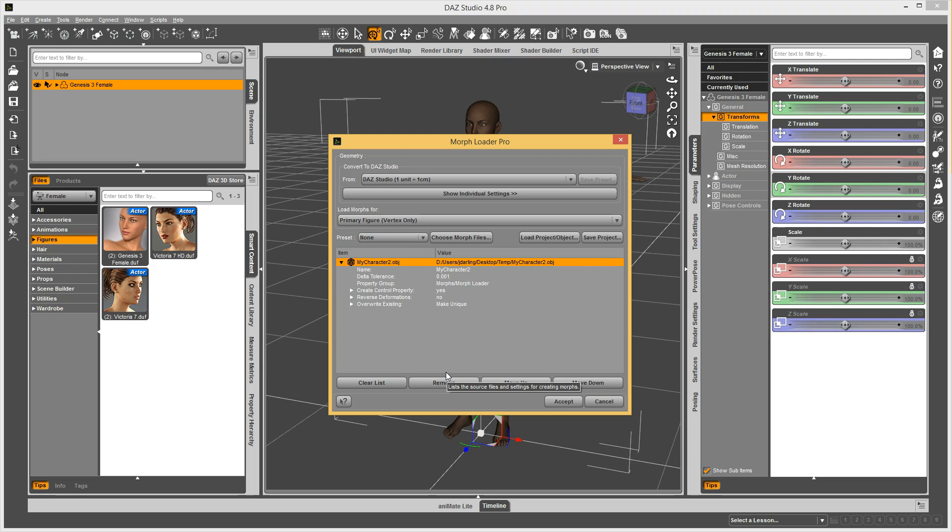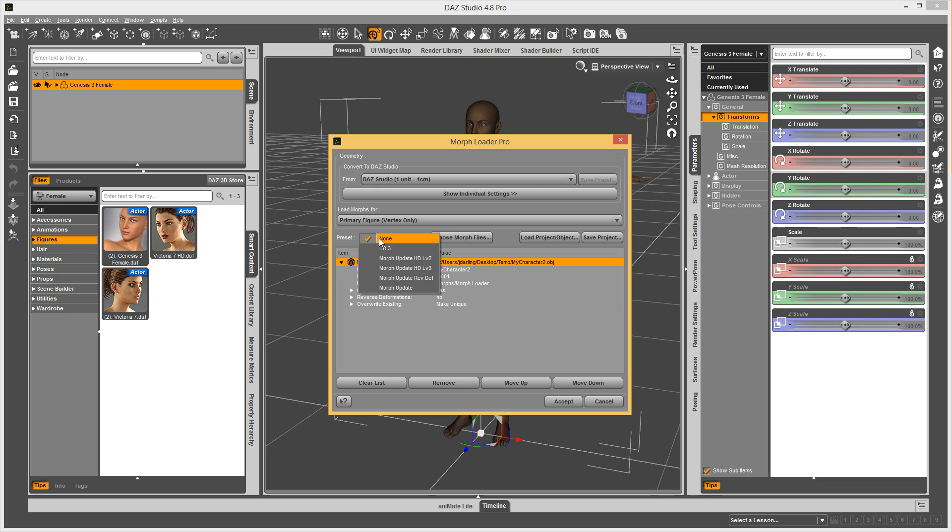A fun little-known feature in Morph Loader Pro is that we have these presets right here. Now, by default, when you first start using DAZ Studio, you will not have any in this dropdown.